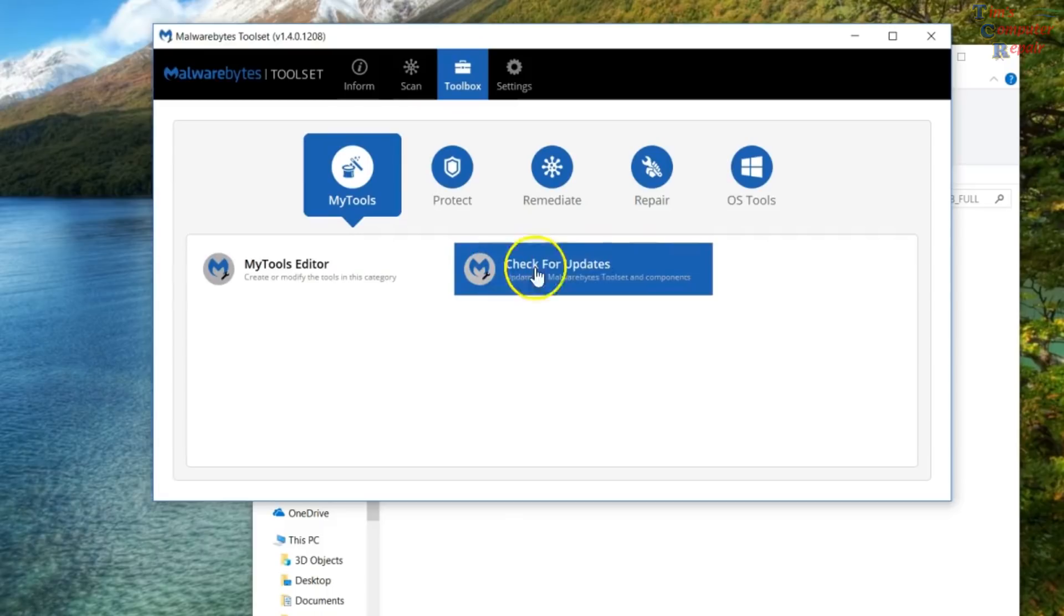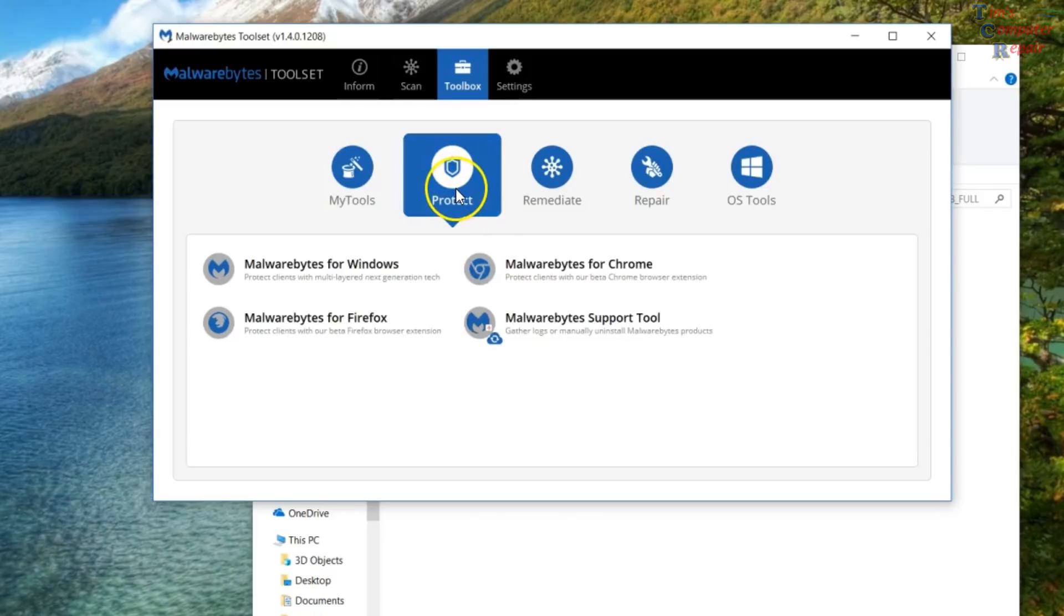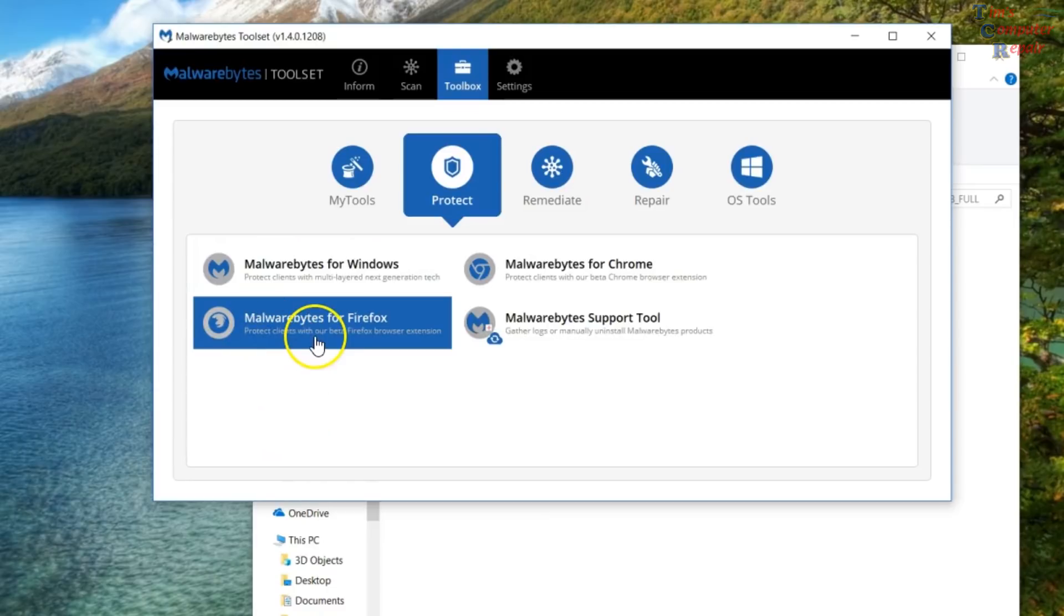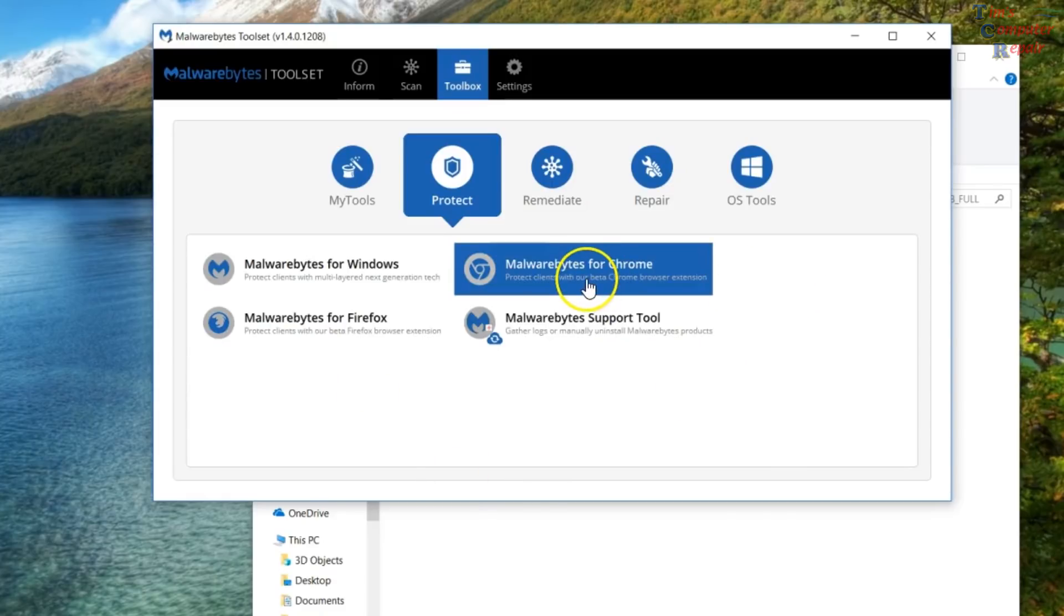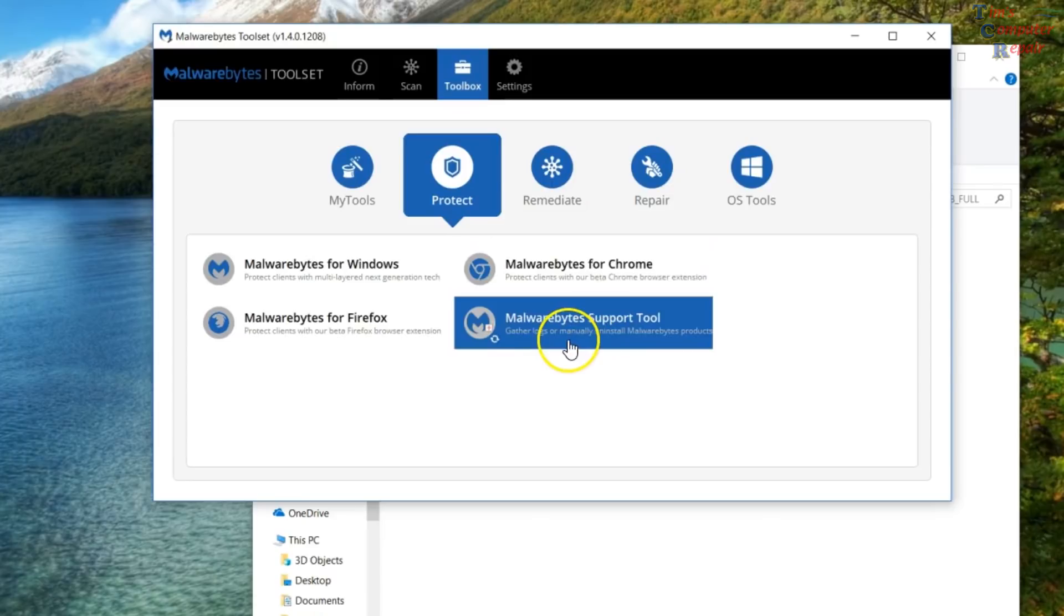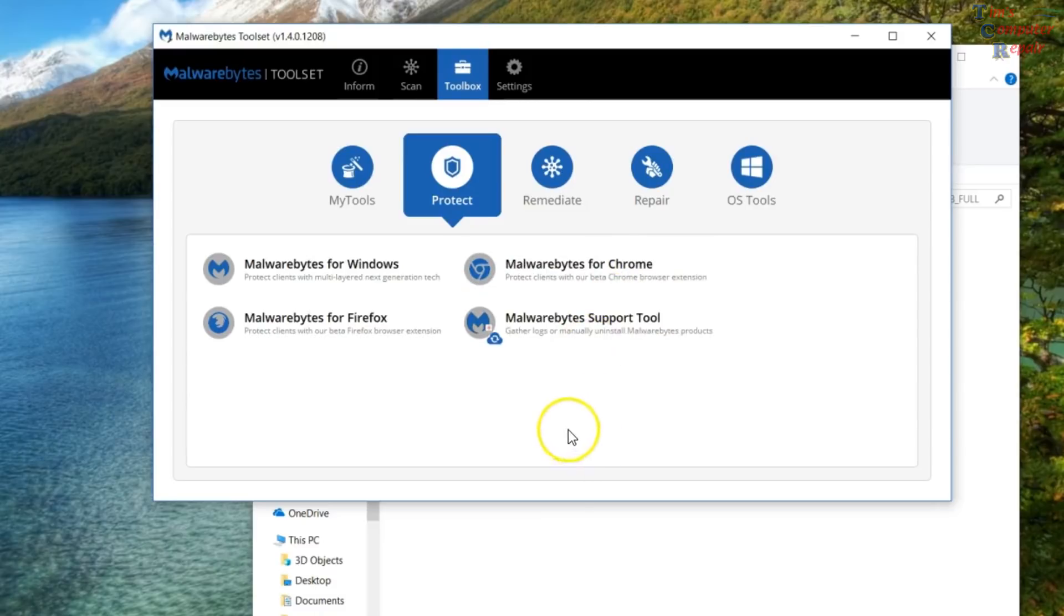Here's where you of course update your toolset here. And then under the protect icon, here of course you can download Malwarebytes. You can download Malwarebytes for Firefox, which is their nice little beta extension that they have, or Chrome. And then you have the uninstaller, the master uninstaller, in case you have any issues uninstalling any of Malwarebytes products.